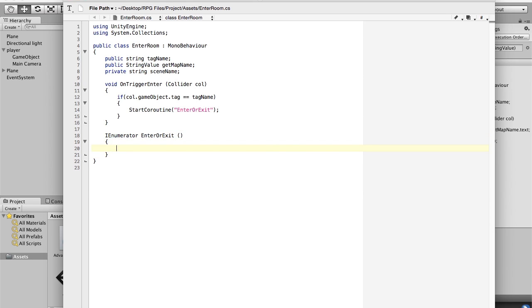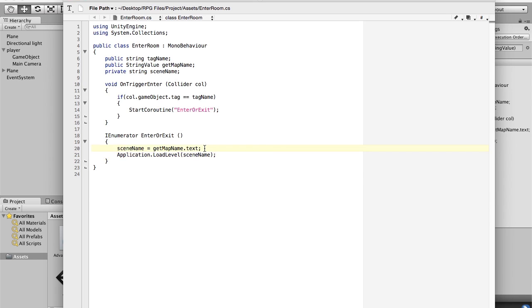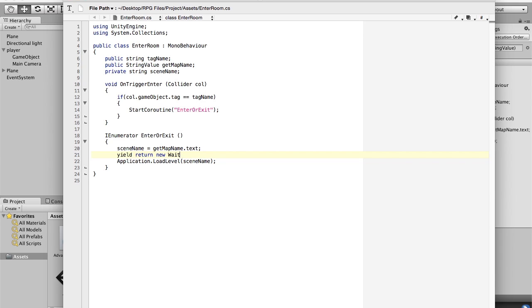We open up this function, and in this function we're going to place our existing code. But in between the two parts we're going to say: yield return new WaitForSeconds(0.5f); — that's half a second delay.